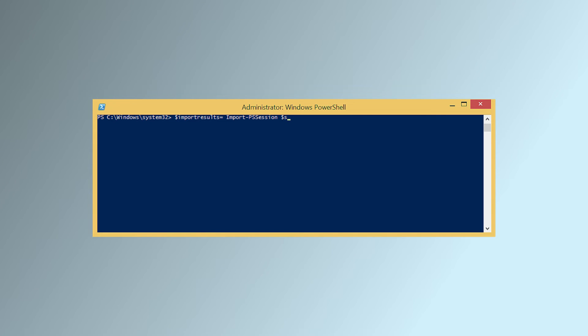Finally, you must run the command to export the entire calendar folder.